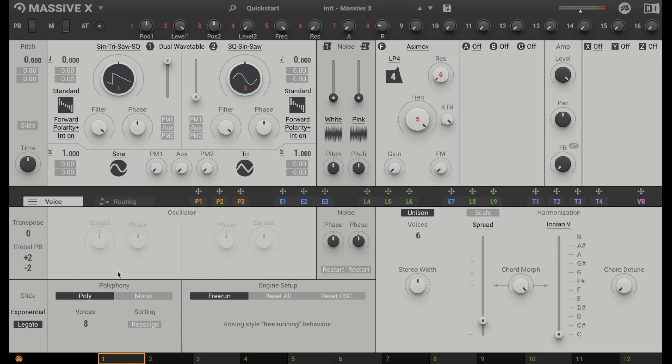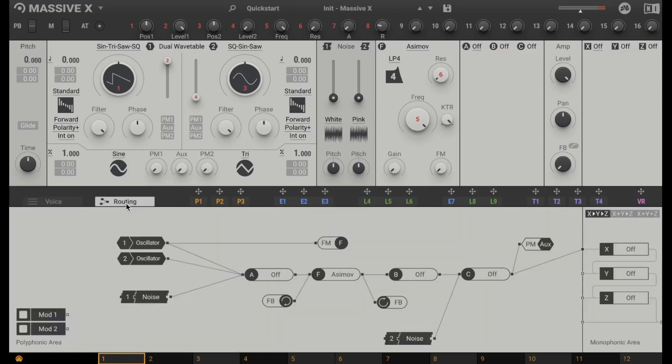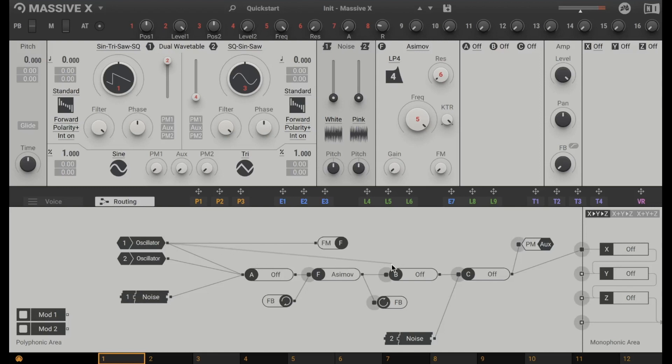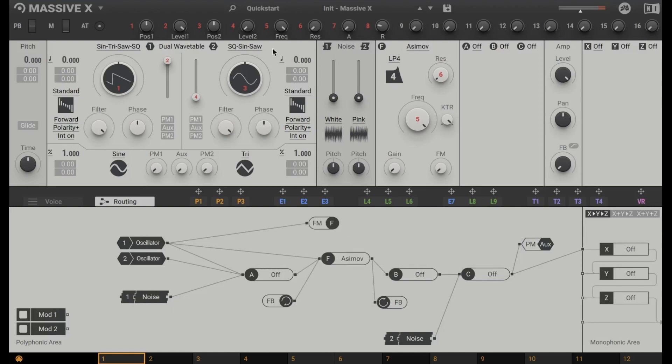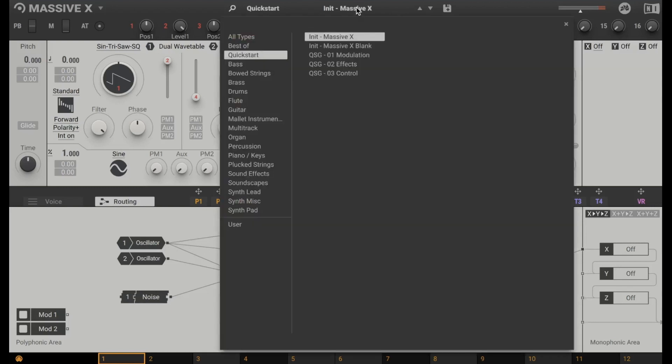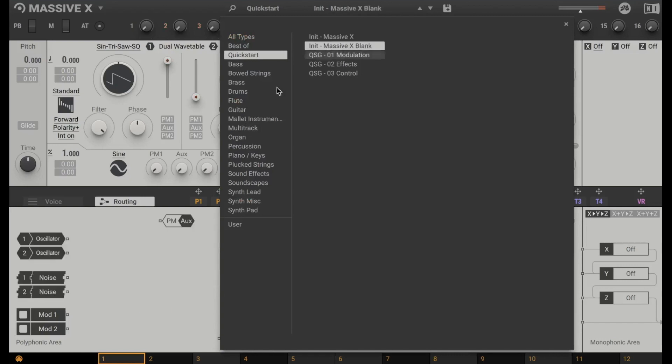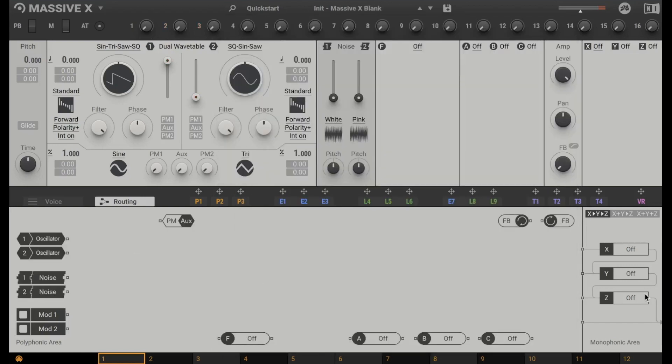But the most crazy tool is the routing. Because in fact the whole Massive X is a modular synthesizer. You can patch everything. You go from oscillator 1 with the cable to the filter for example. So if we go to the init massive x blank. Nothing is patched. That's why we don't hear anything. And you can patch everything from the scratch.